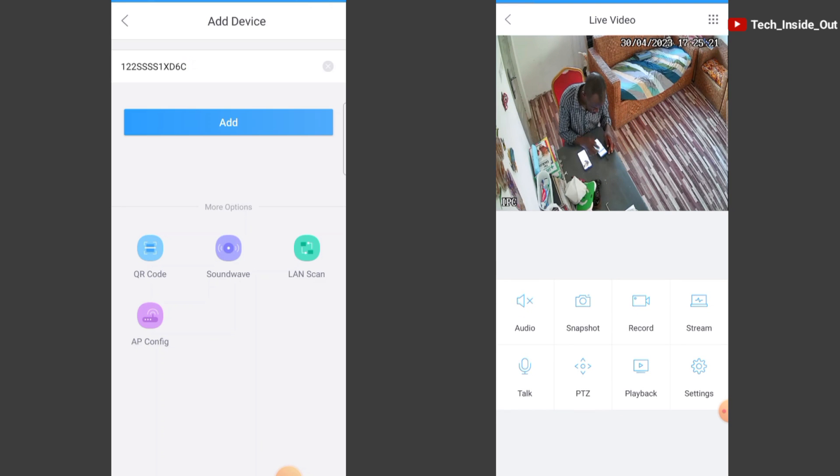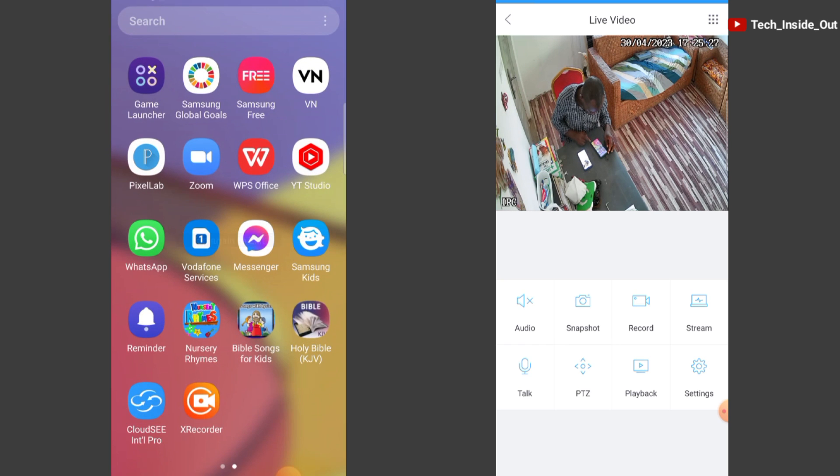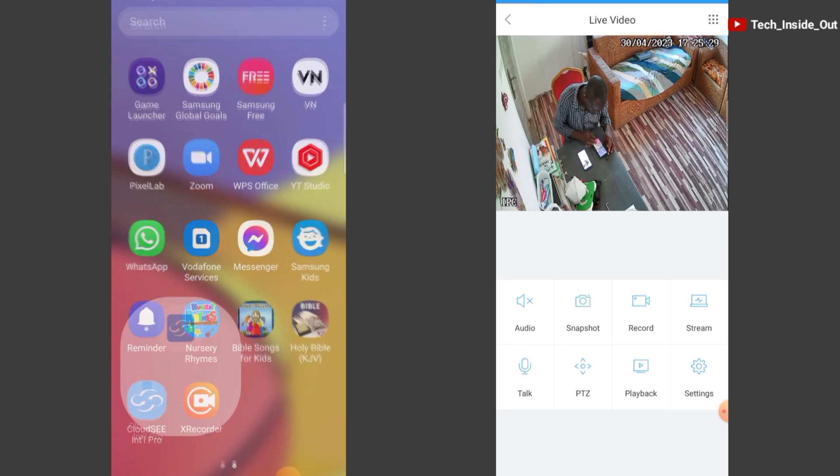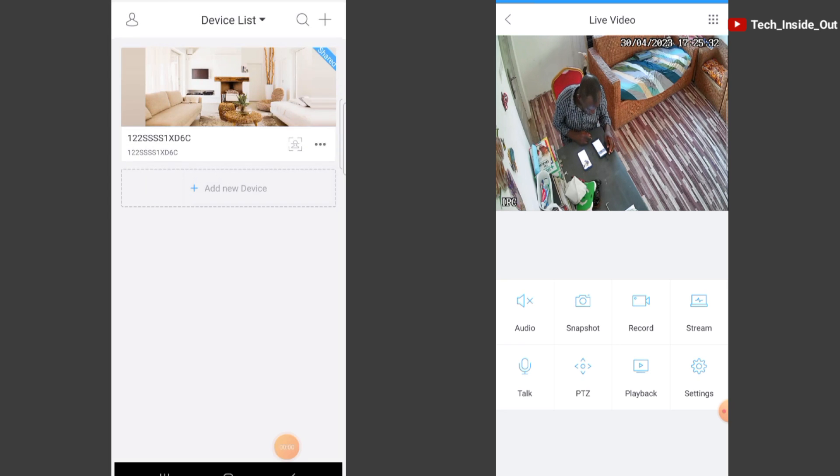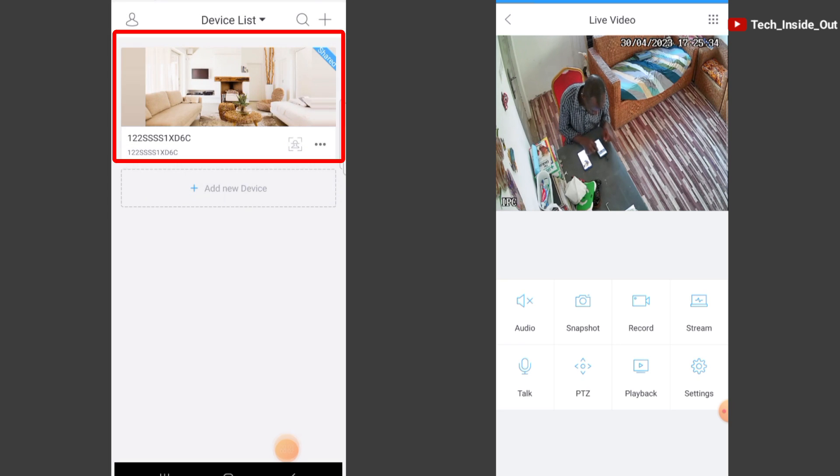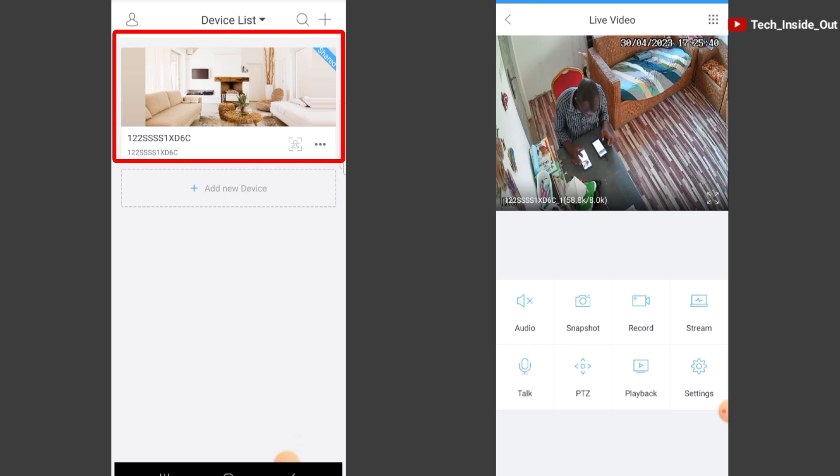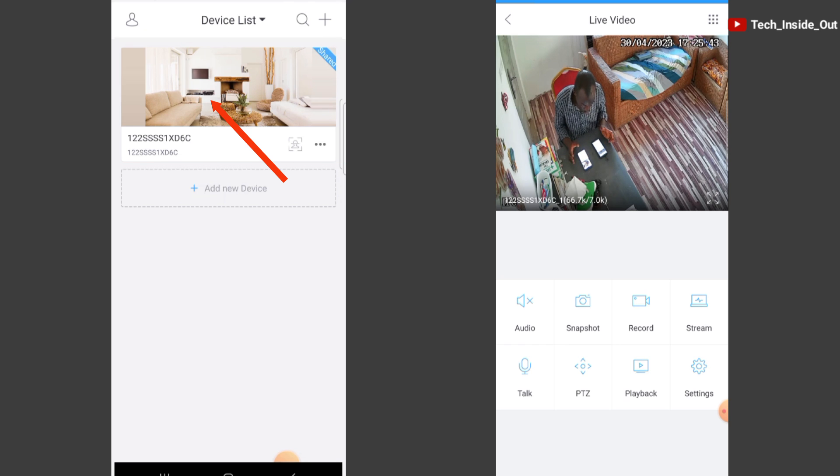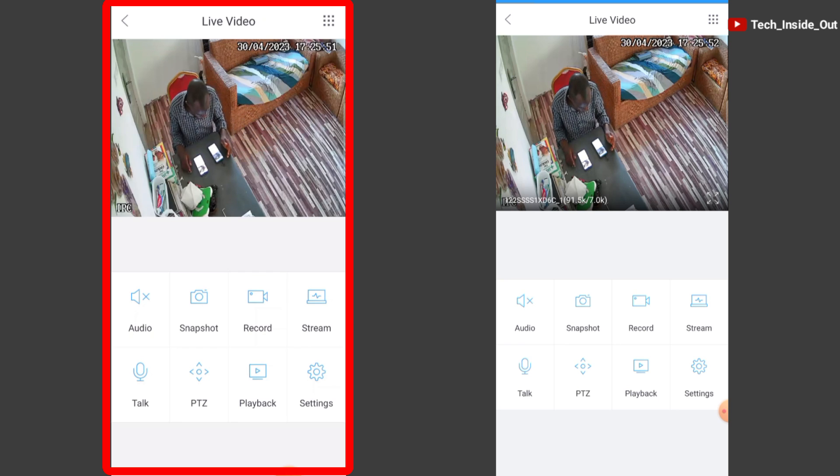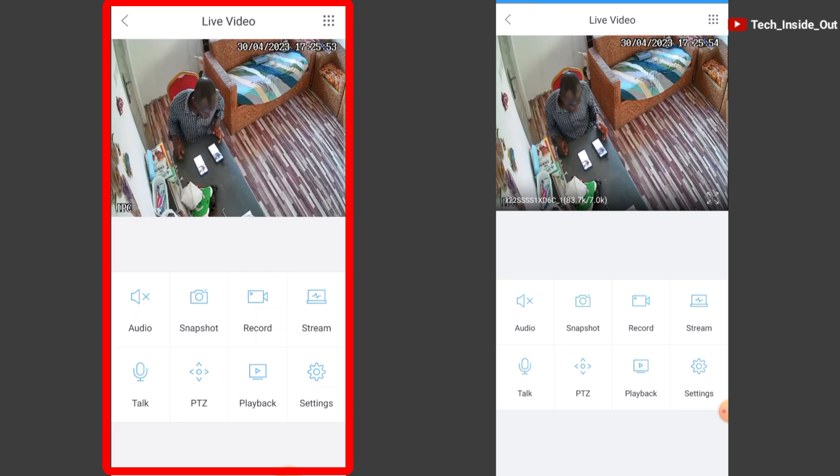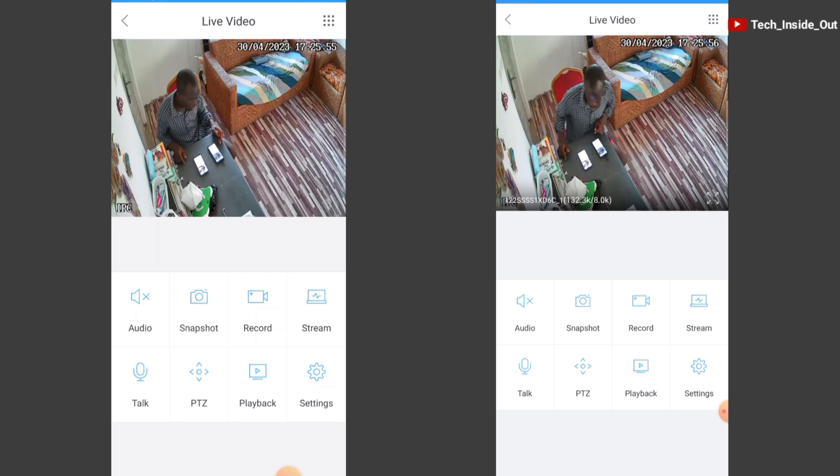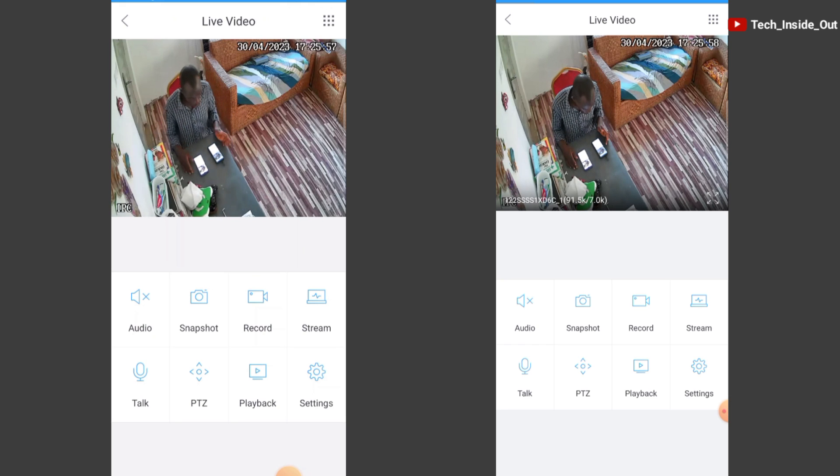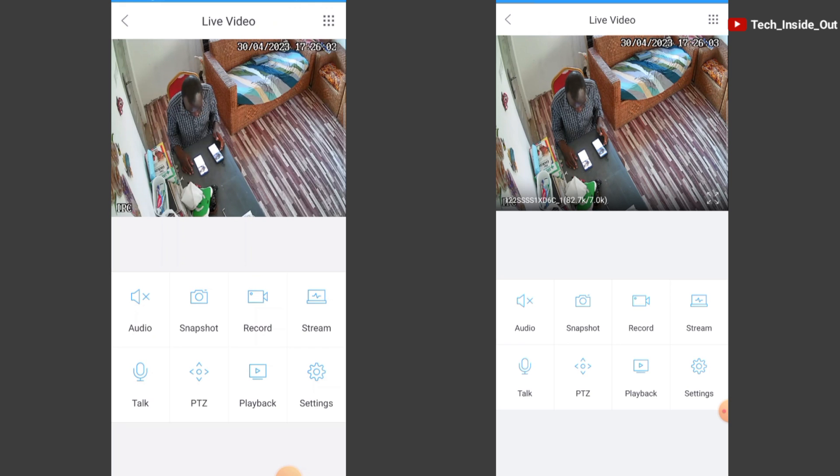On this second phone, we will exit the software and reload it again. Automatically, the shared device is picked up as you can see here. To view the live preview, just tap on the screen here. And there you are with the live video. You can do this for many other devices you intend to connect or grant access to your CCTV camera system.